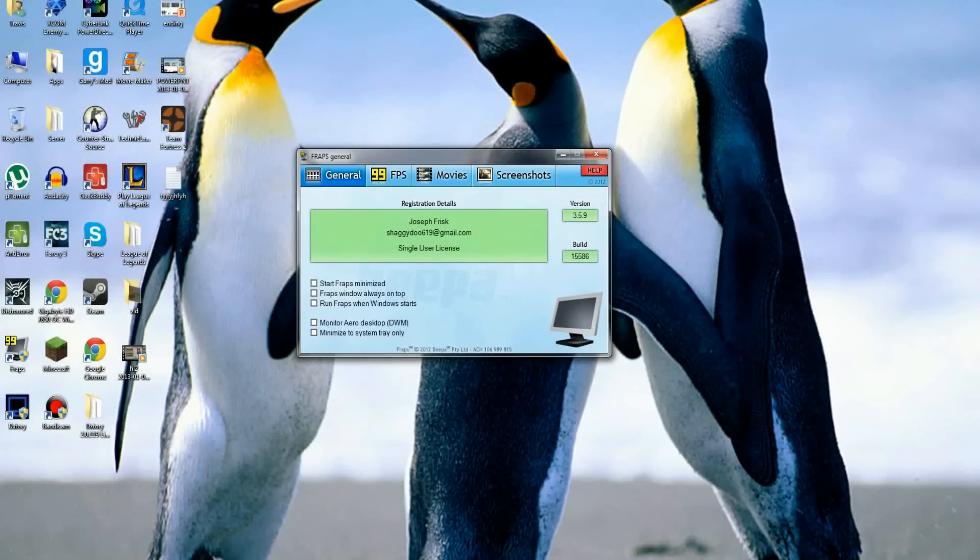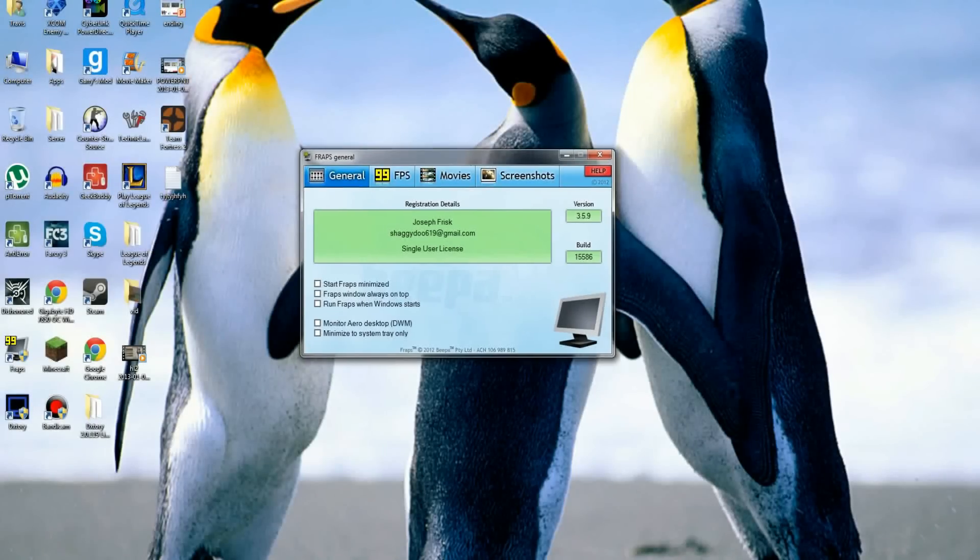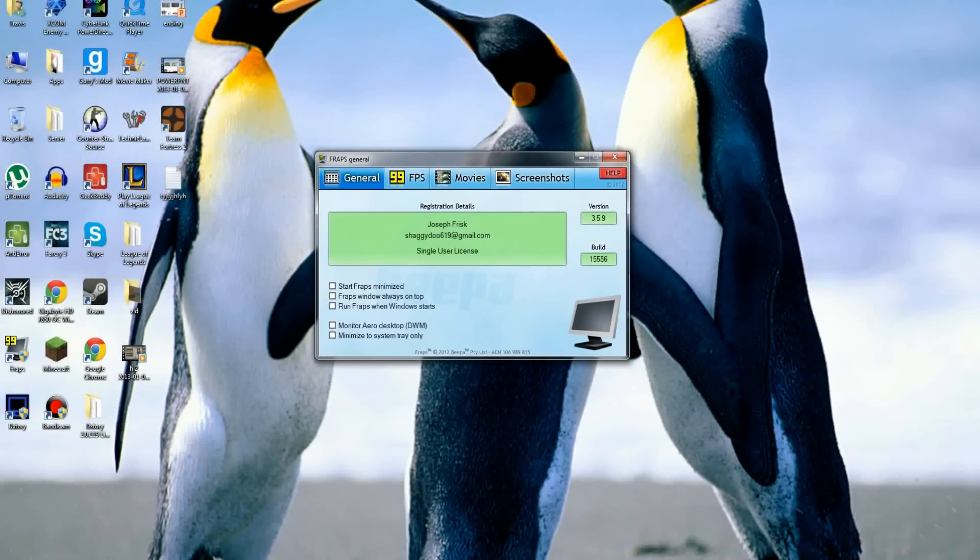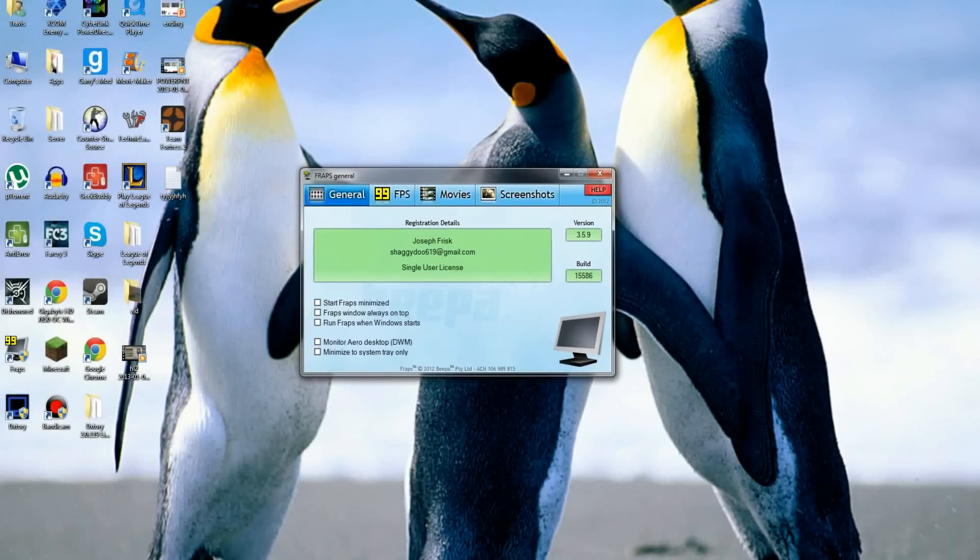Hello everybody, we are back with an episode about FRAPS settings so you can get the best.